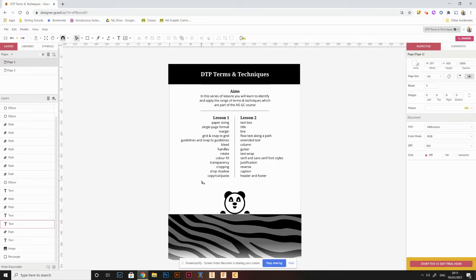To do this you're going to use Gravit, and you'll create your own new document and follow through a couple of tasks to apply these different terms and techniques. We normally use Zara in school, but we're going to use Gravit. Learning these techniques in one piece of software isn't a waste of time — the skills are fundamentally the same, with options just in a slightly different place.